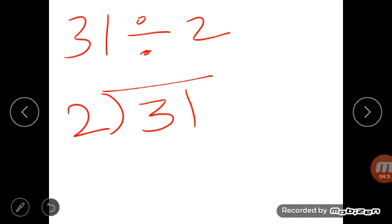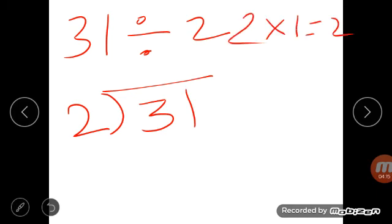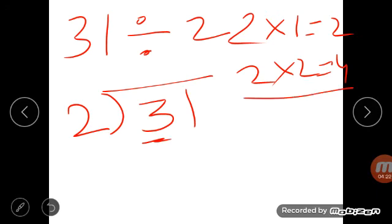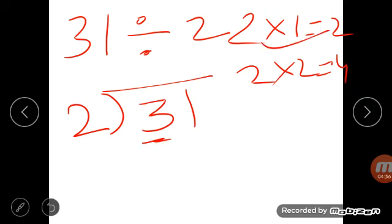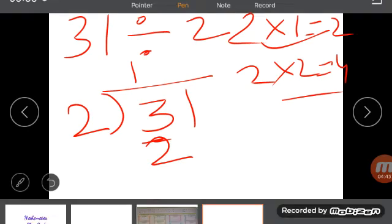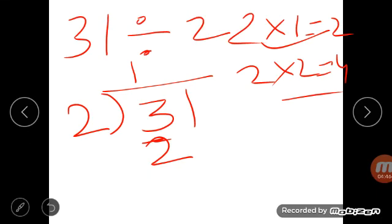Read the table of 2: 2 ones are 2, 2 twos are 4. But 4 is more than the digit 3 in 31, so you cannot use it. The number you write must not be more than the dividend digit. So go one step back — 2 ones are 2. Subtract: 3 minus 2 is 1.